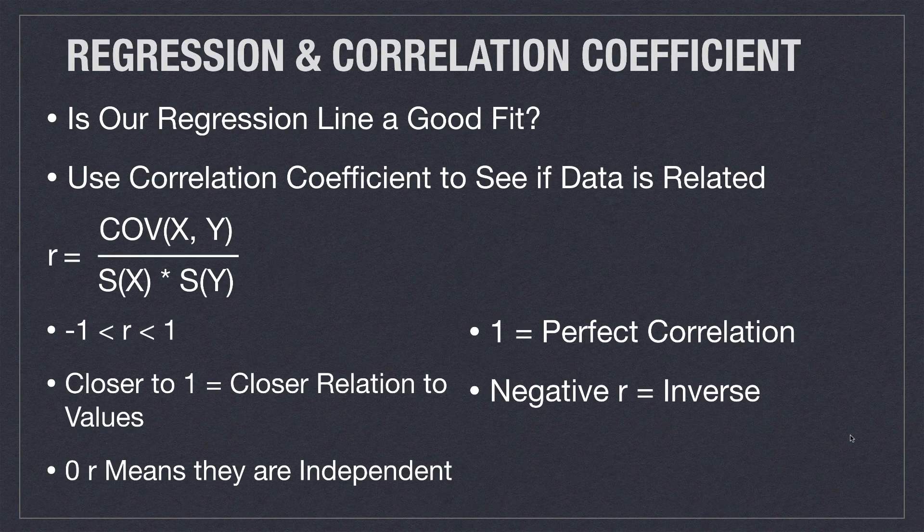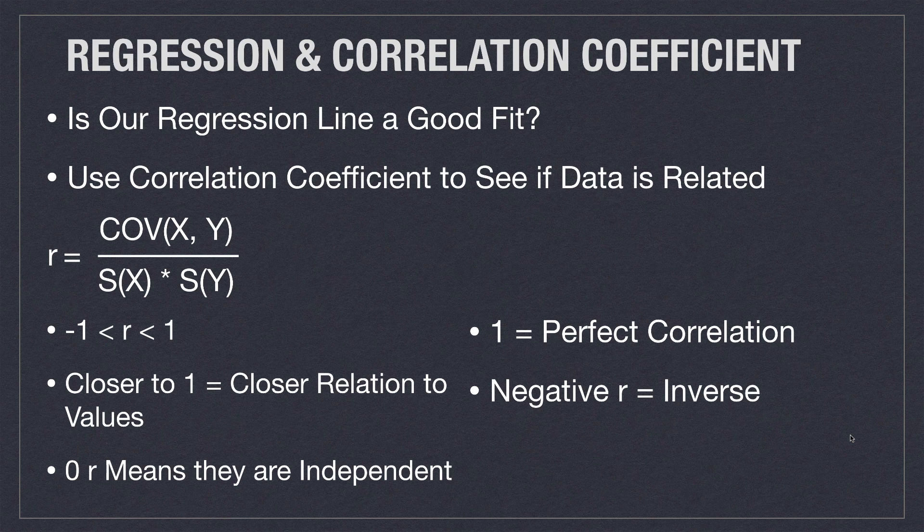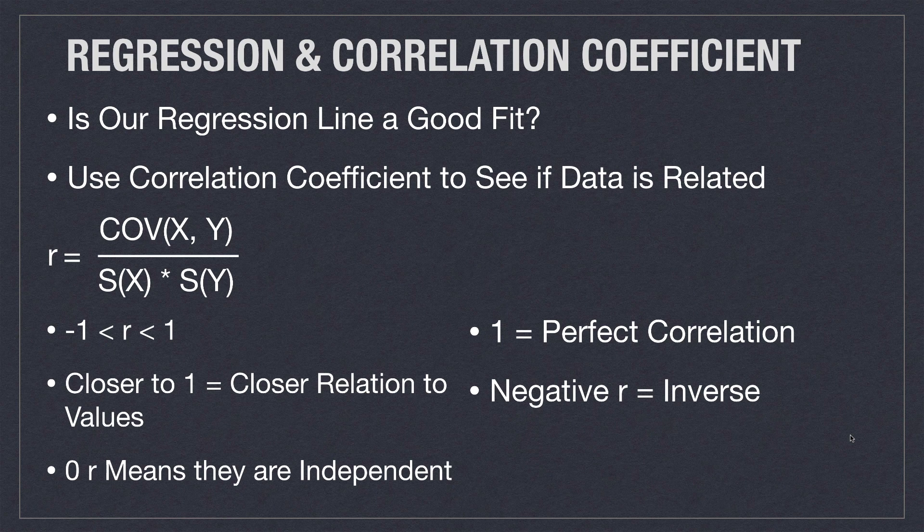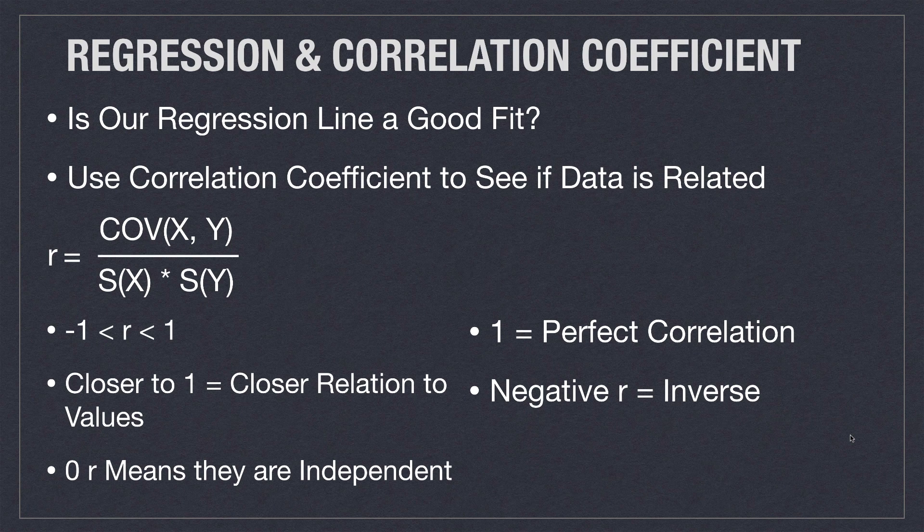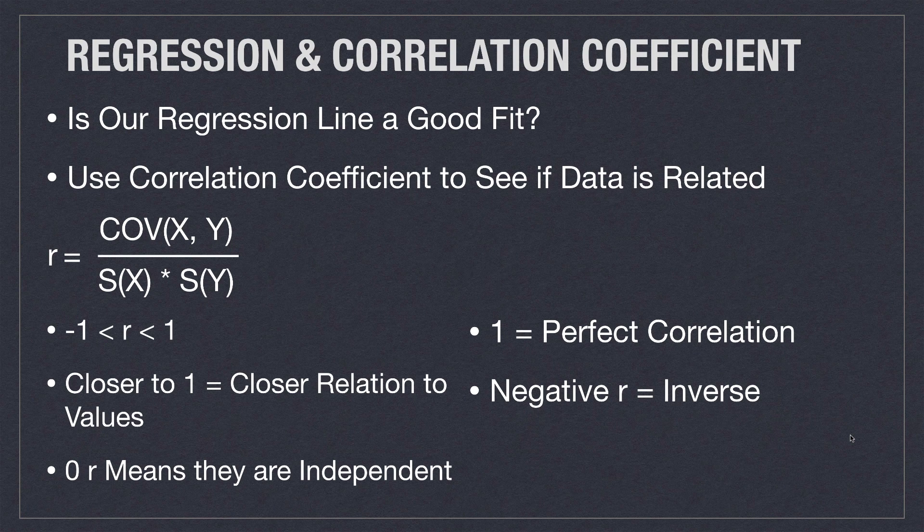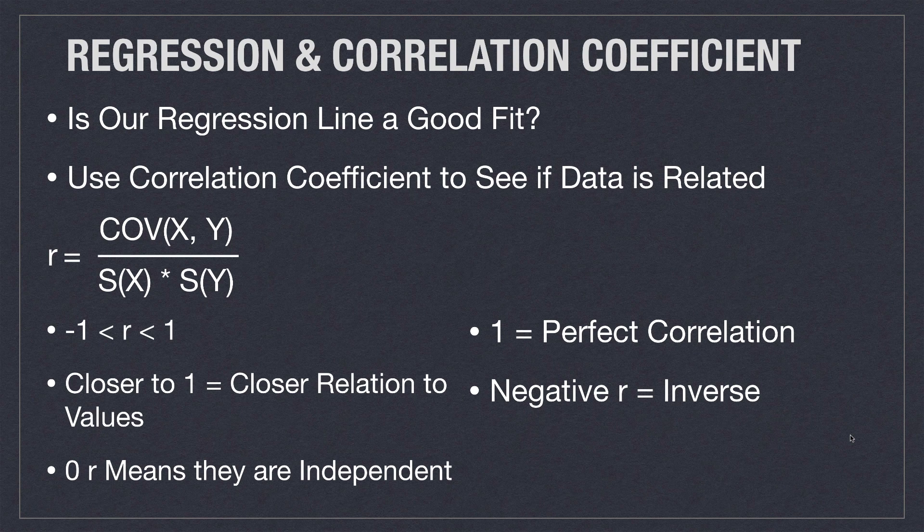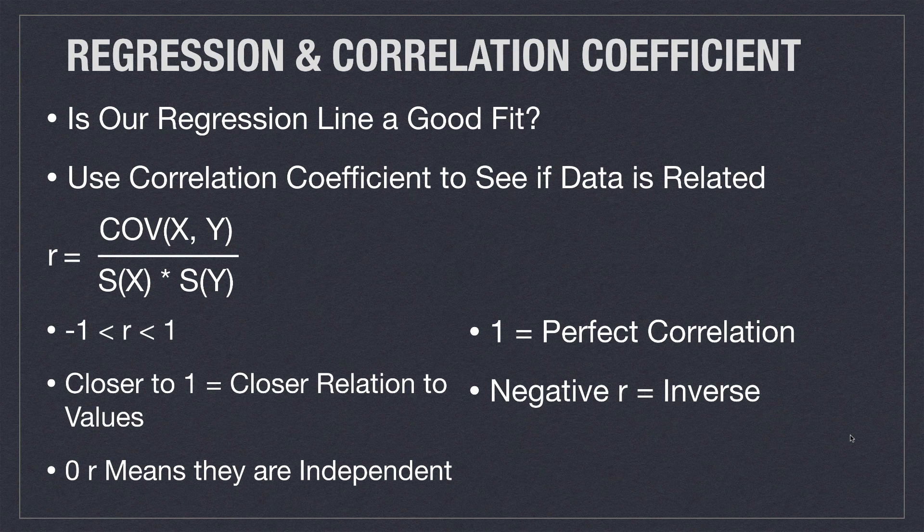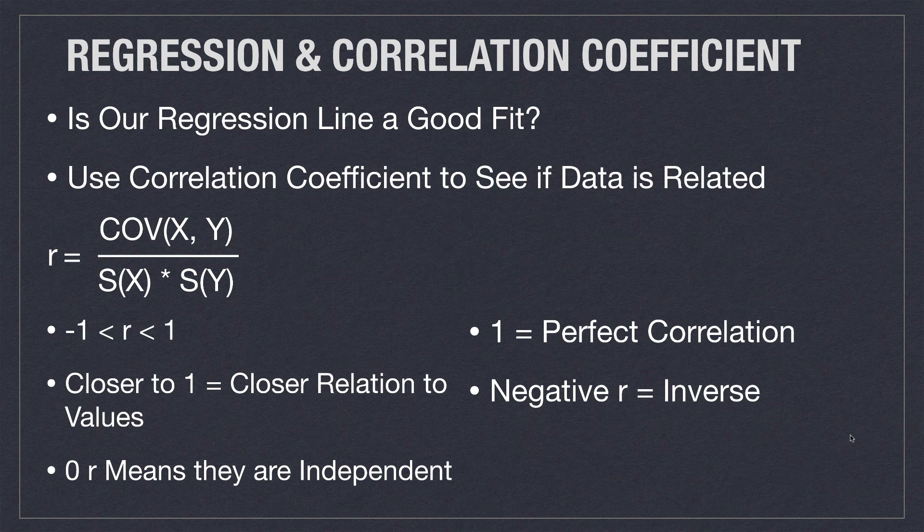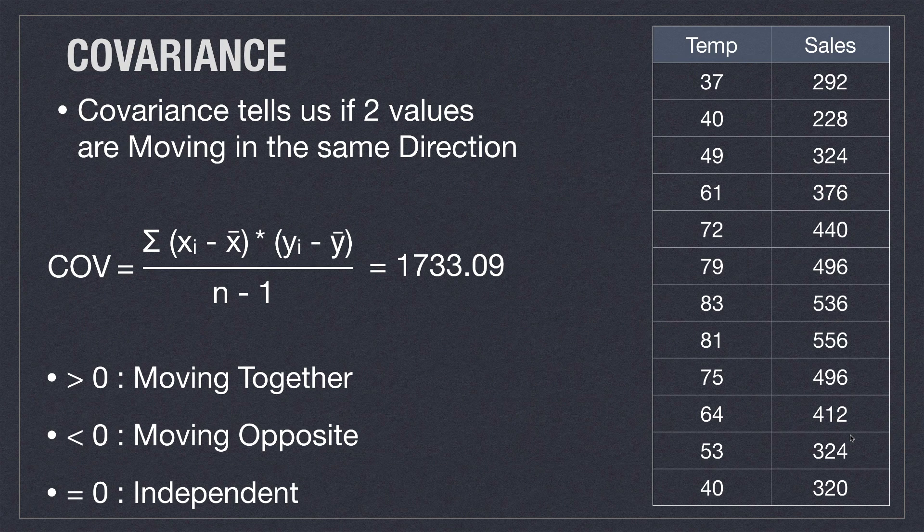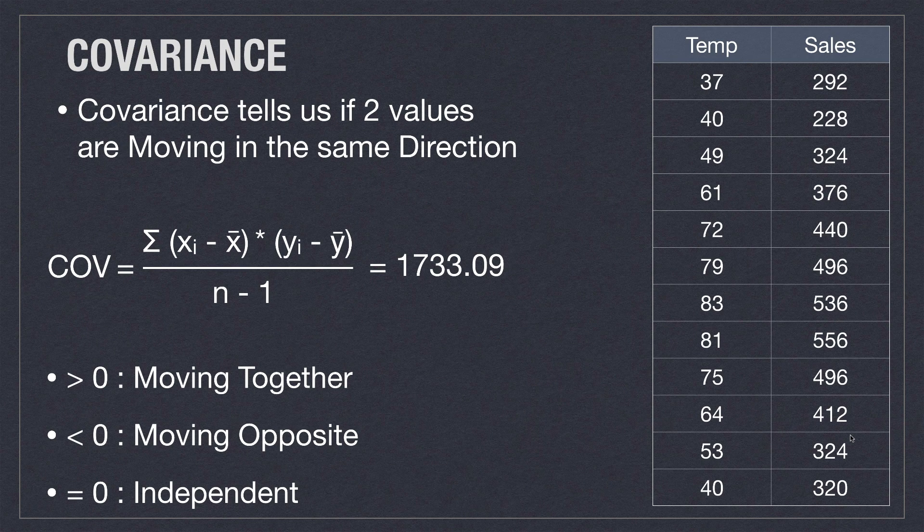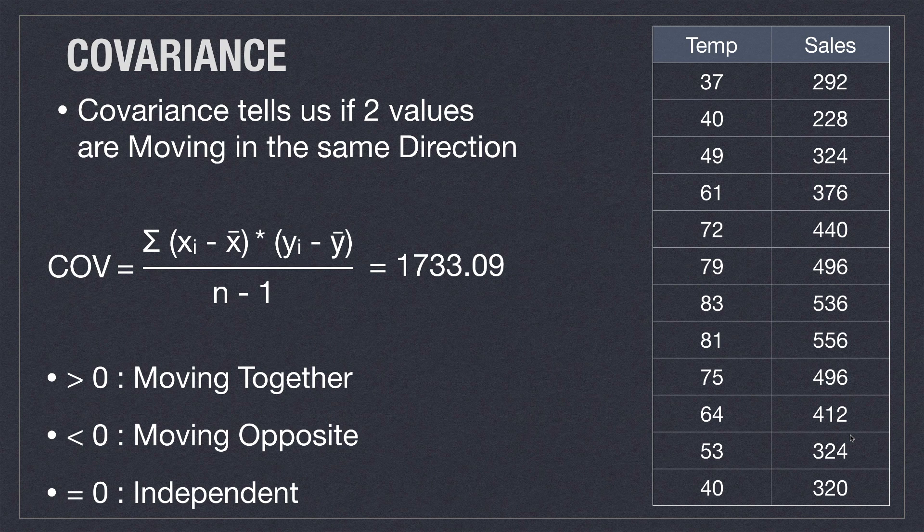But how do we find out if our regression line is a good fit for our data? Well, we do that with something we have already covered, which is the correlation coefficient. Now, remember that the correlation coefficient is going to calculate whether the values of x and y are related or correlated. And we calculate it by finding the covariance of x and y and then divide by the product of the standard deviations of x and y. Then, if our value is close to 1, then the data is highly correlated, which means our regression line should have an easy time modeling our data. So, let's work through an example where we find the correlation coefficient.